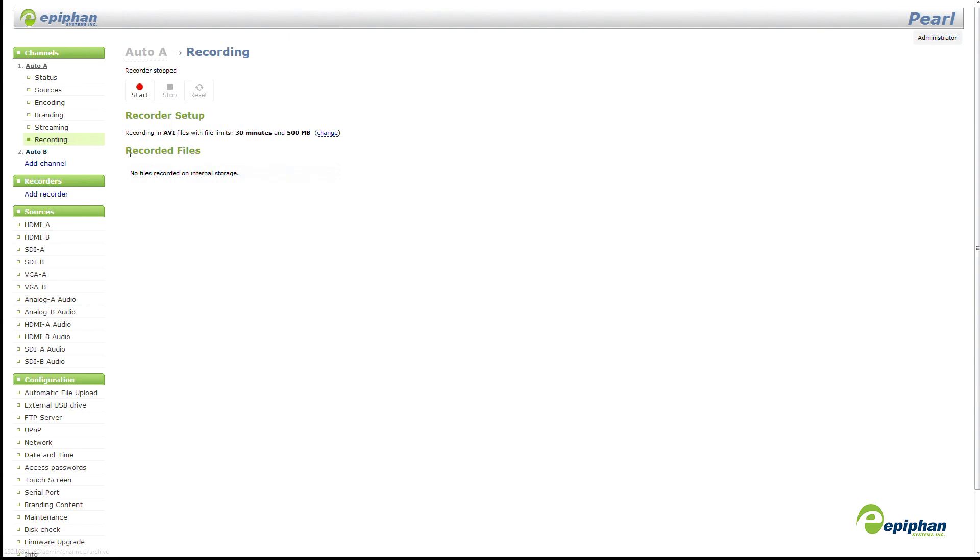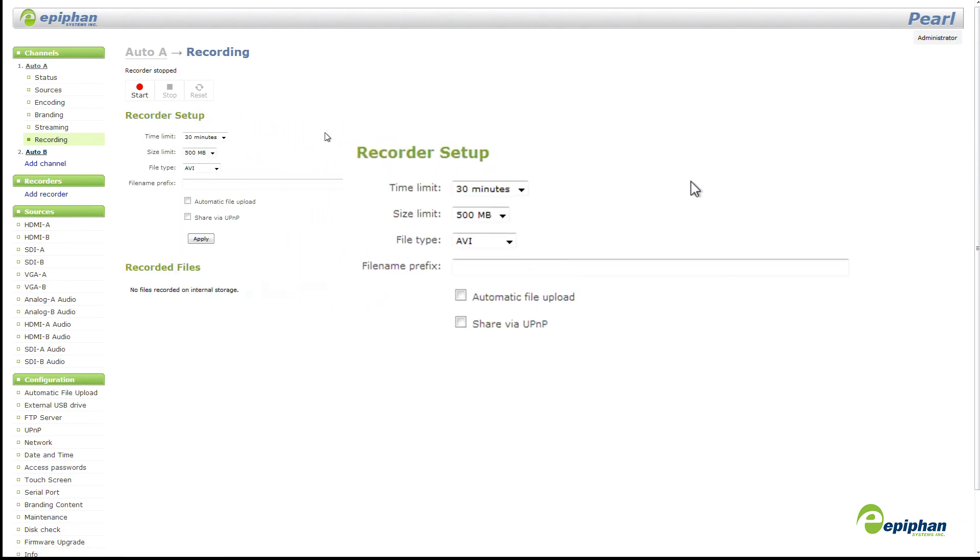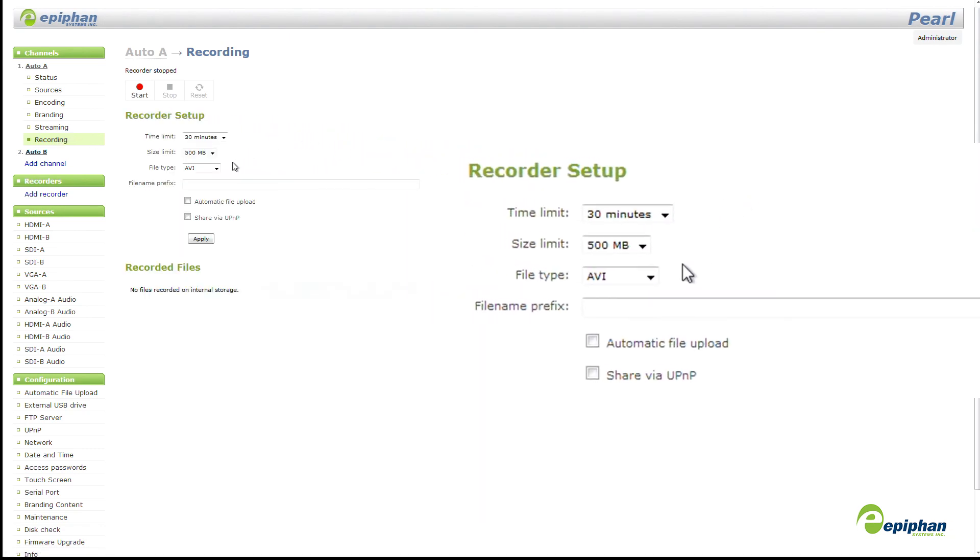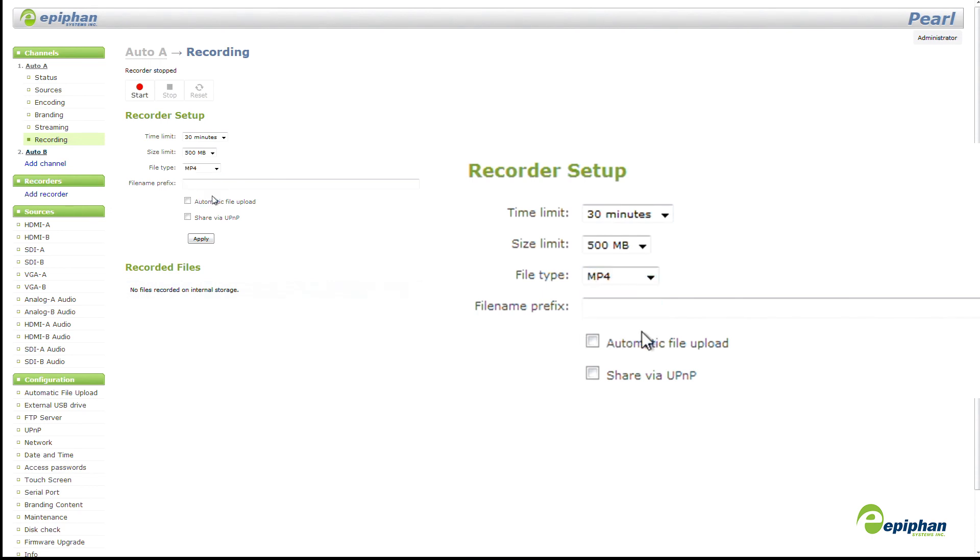We've also enhanced recording on our devices by adding support for MP4. Now you can select from MOV, AVI, MP4 and MPEG-TS recording.